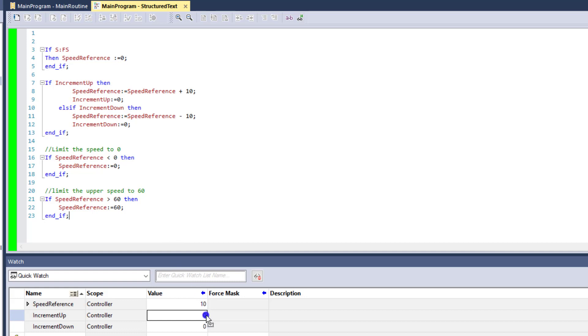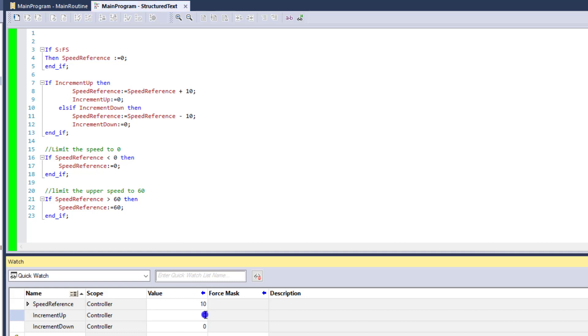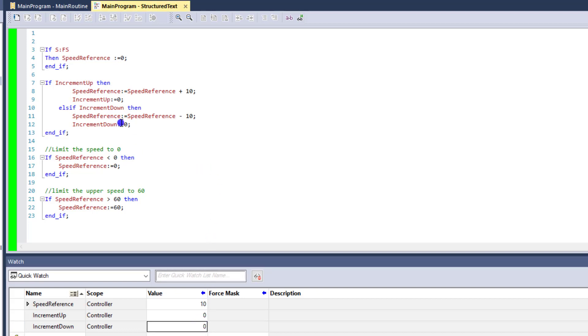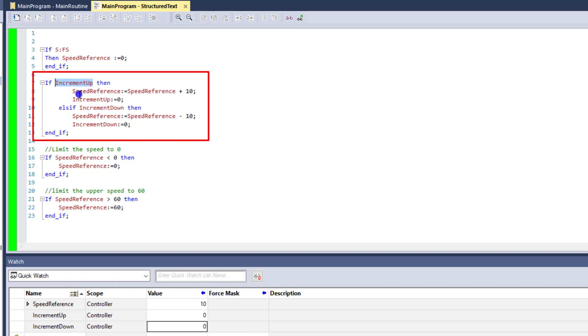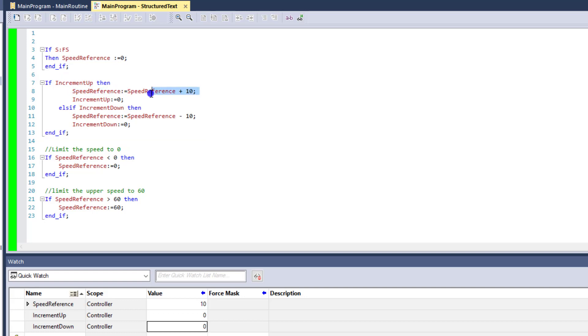Now, just as we showed before, we have our up and down, so we can speed up or speed down based upon the one shot that we put in. Now, if you choose increment 1, it says if increment up, then it will do the speed reference plus 10, and then unlatch or put the increment up bit to a 0.